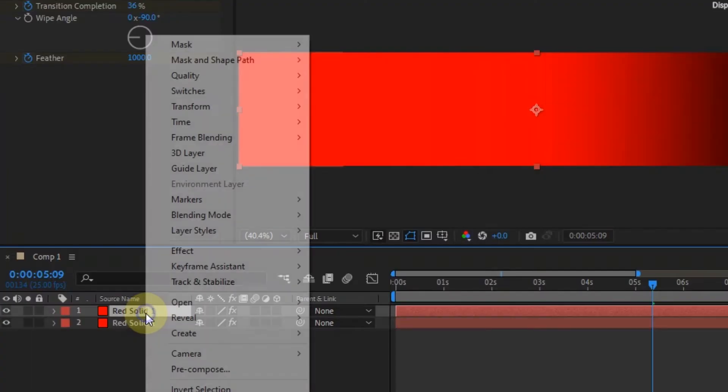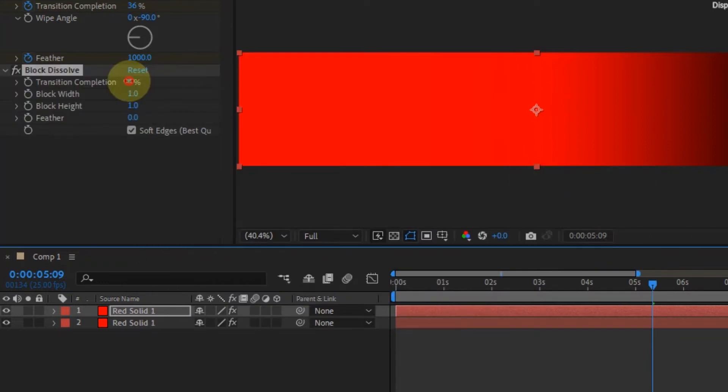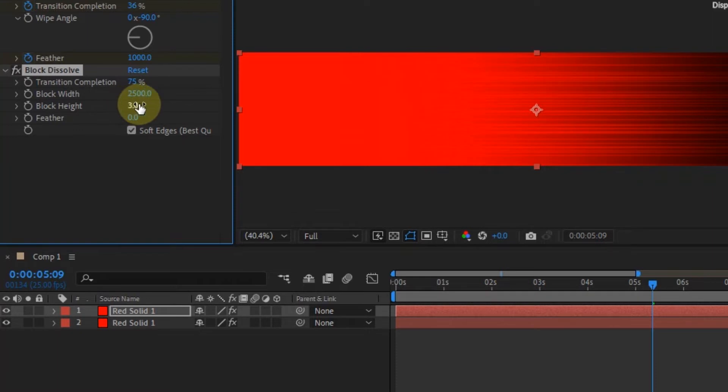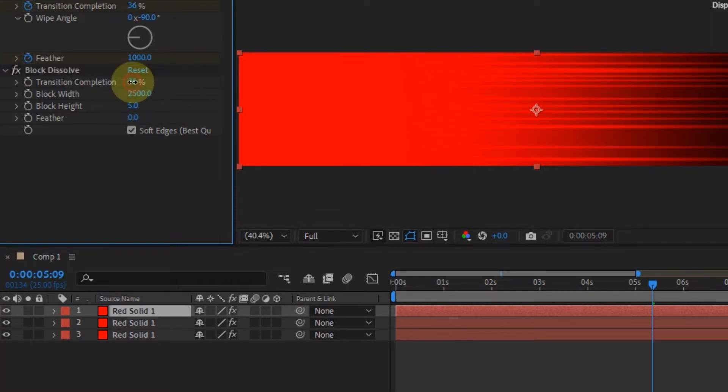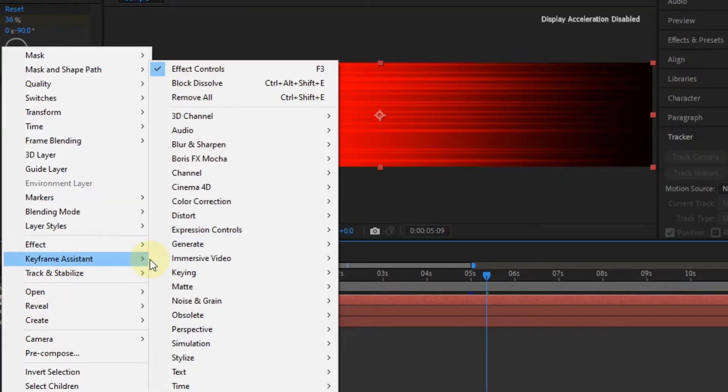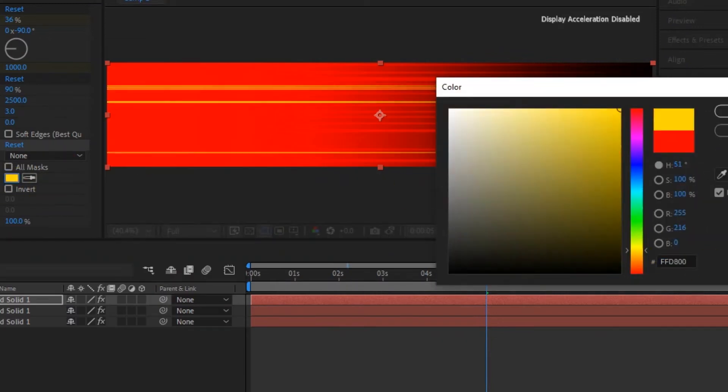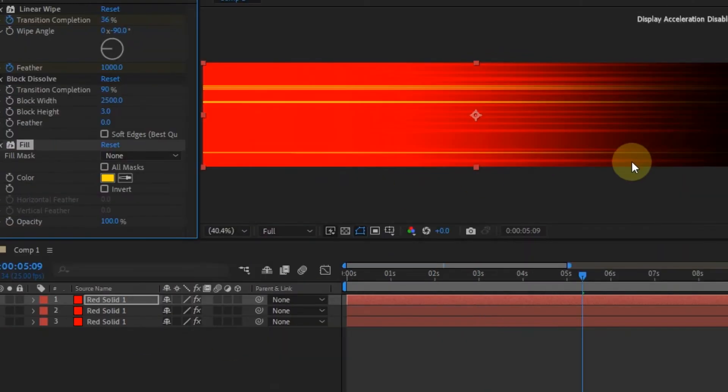Now duplicate the solid and add the block dissolve effect to it. Change the transition completion to 75, the block width to 2500, and block height to 5. Then duplicate the second solid. In the block dissolve effect, change the transition completion to 90, the block height to 3, and disable the soft edges. After that, add the fill effect and change it to orange.